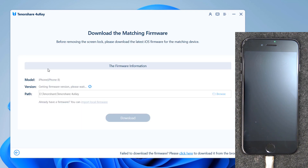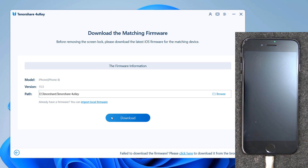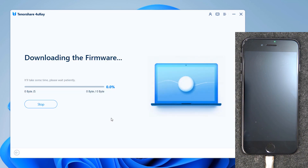Now you will be asked to download the latest firmware package. Pick the destination where you want to download the firmware. If you have already downloaded the file, you can directly import the file to the software interface. This way, you can skip the time consumed in downloading the firmware file, or click on the download option. iOS firmware packages are large files, so the download might take several minutes depending on your internet speed.